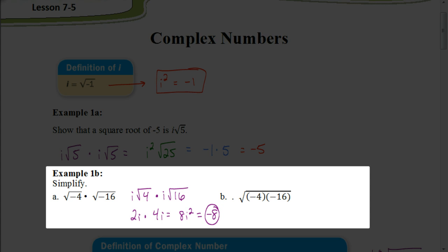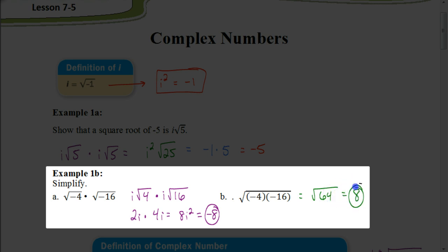In the other expression, the square root is a grouping symbol. With our order of operations, we simplify within grouping symbols first. So we take negative 4 times negative 16, which gives us √64. The square root of 64 is just positive 8. So these two expressions result in two different answers: negative 8 and positive 8.